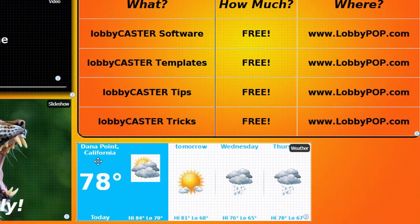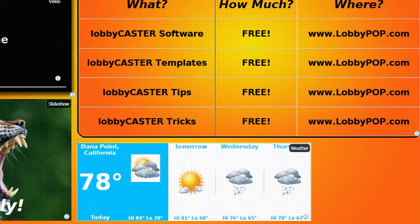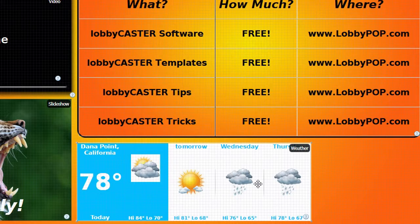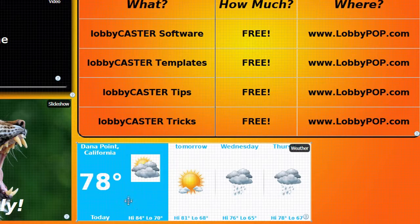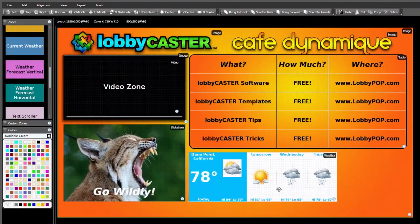Please note that in the layout design application, current or forecasted weather data will not be displayed on your screen. The true weather feed will only display when your media player is running and showing your layout.